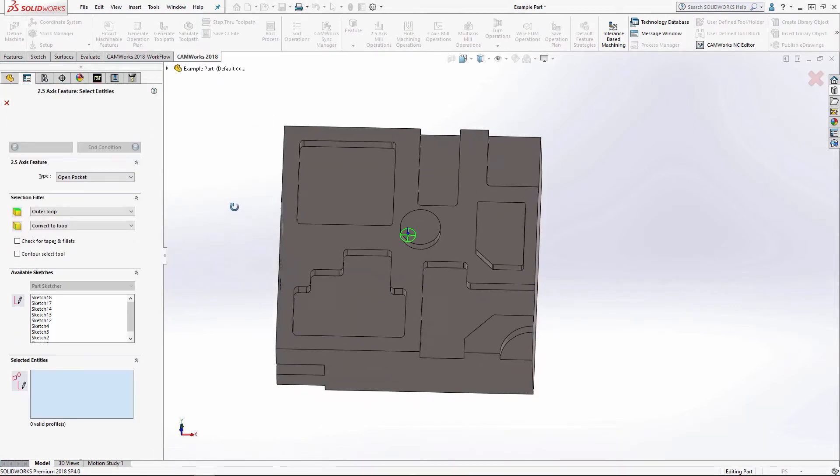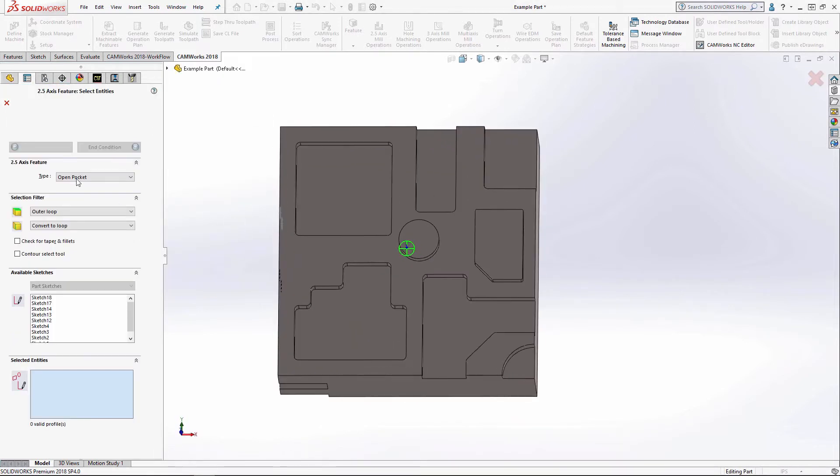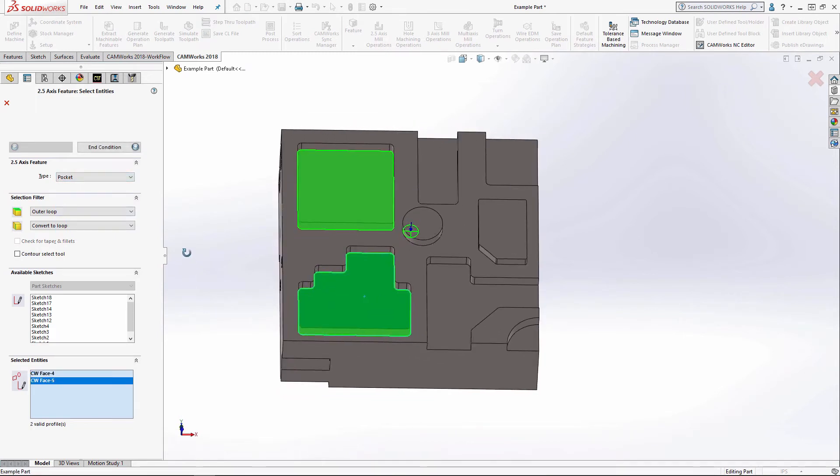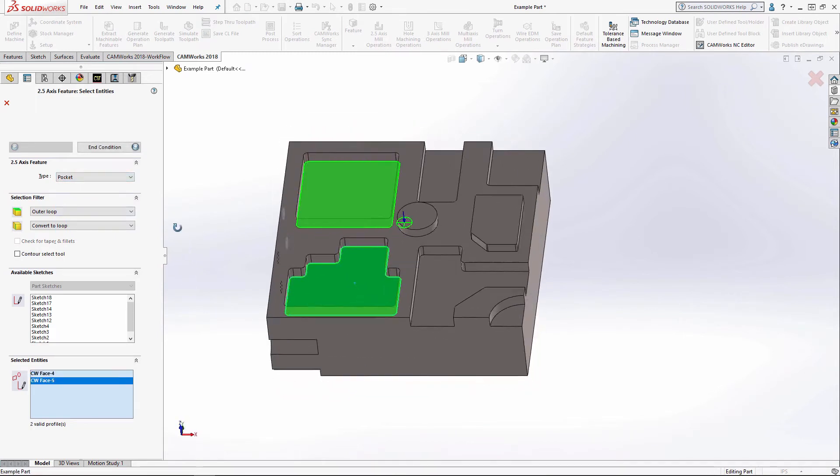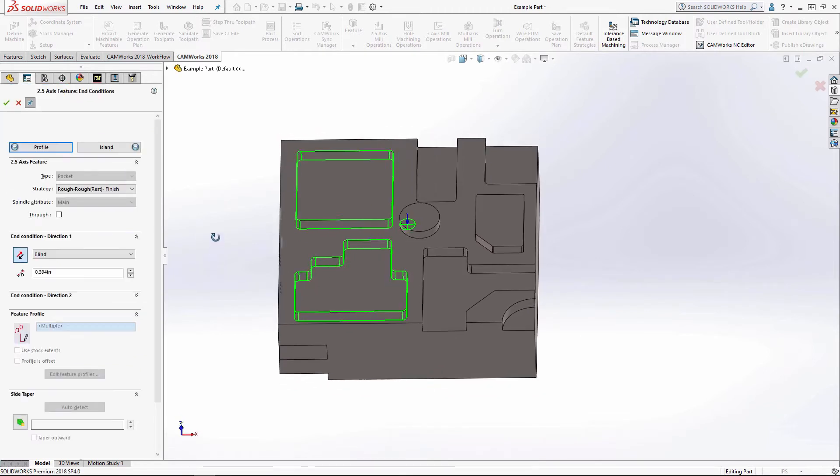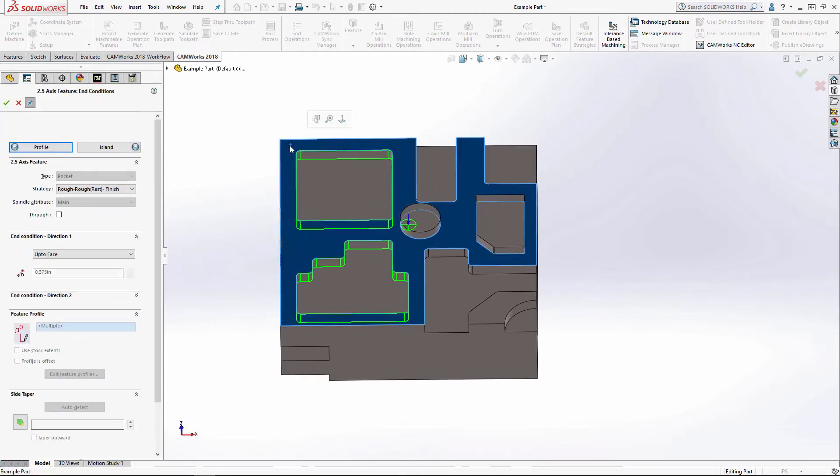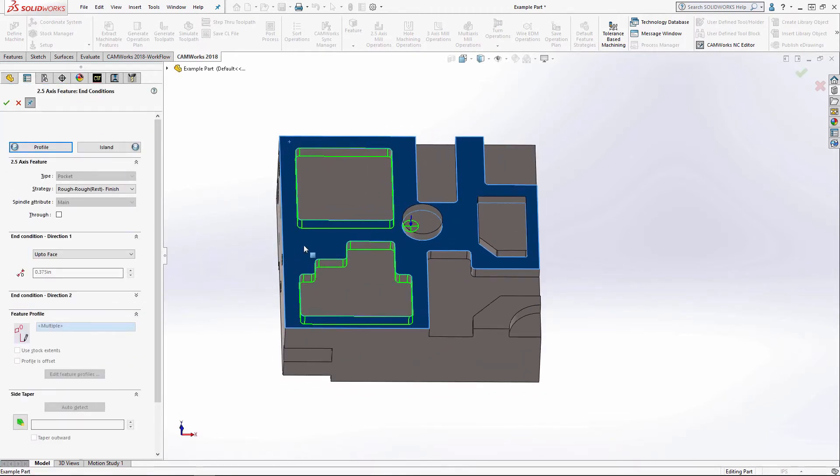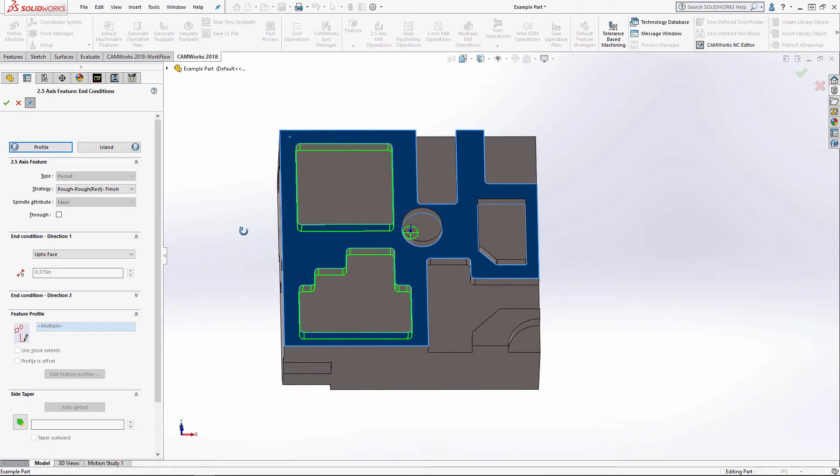And I'm going to move to the pockets. I've got two pockets here. I'll select the bottom of the face, which gives me the profile. Then I just have to specify the end condition. And I'm going to use this face as the end condition.